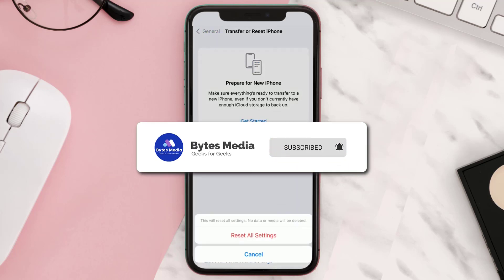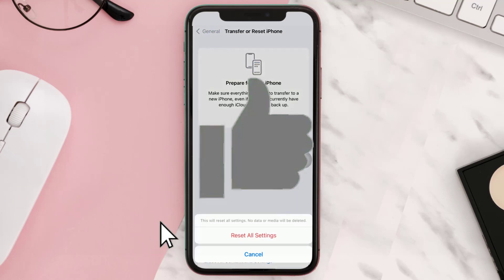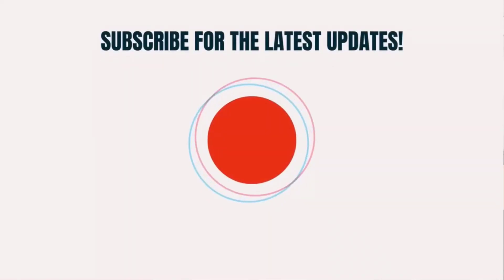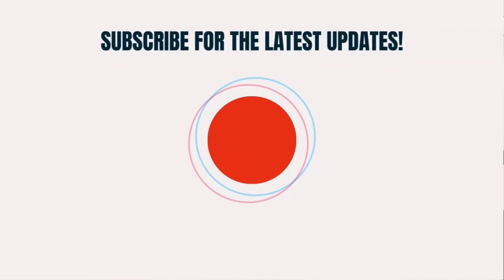If it did, make sure you give this video a super thanks by clicking on the heart icon to help support the channel, and don't forget to hit that subscribe button. We'll see you in the next one.